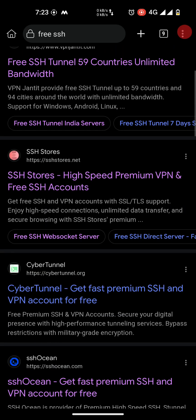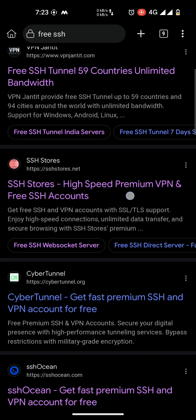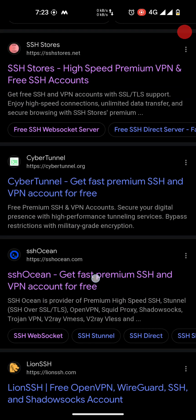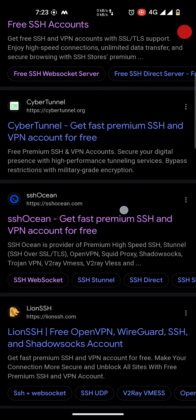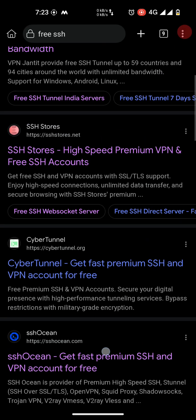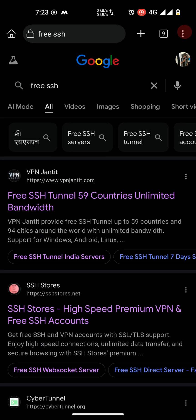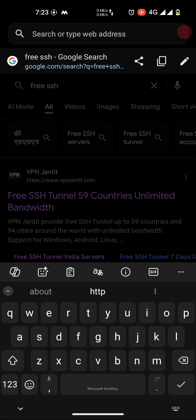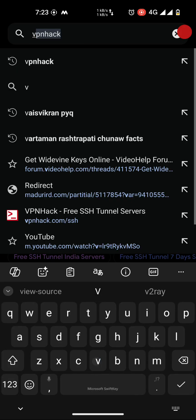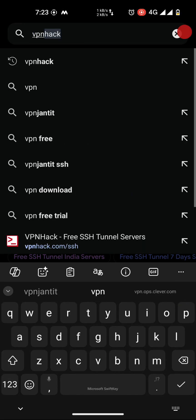SSH store and SSH ocean. These sites contain accounts that are offline, so we are going to use a specific website called VPN hack.